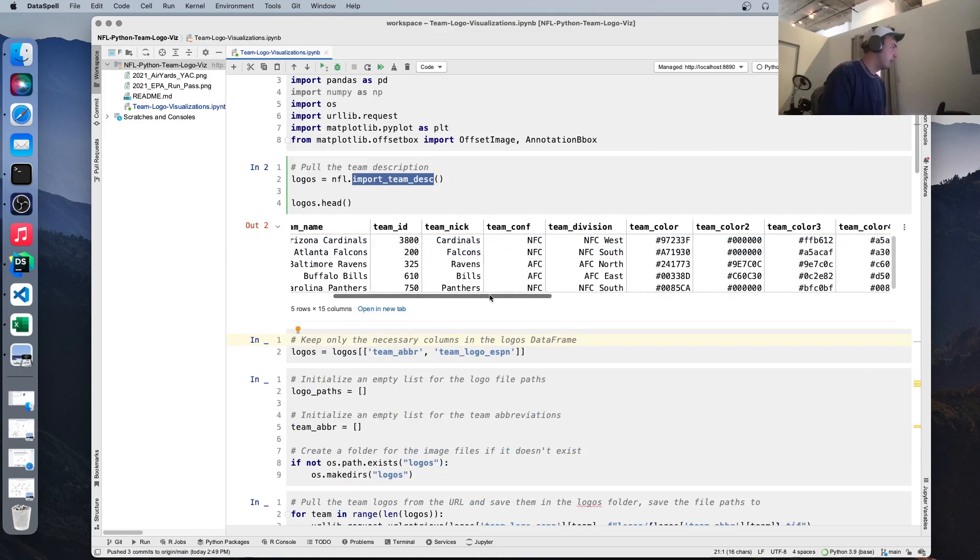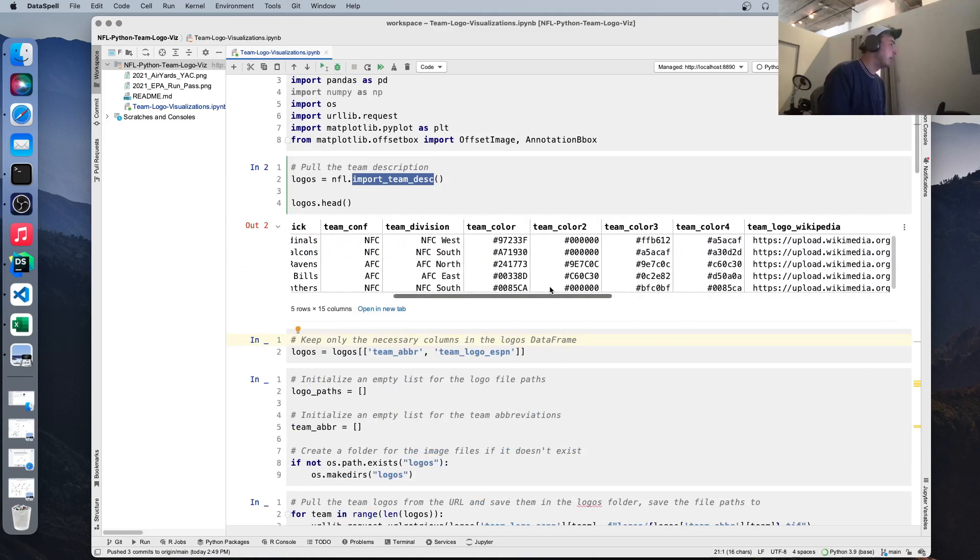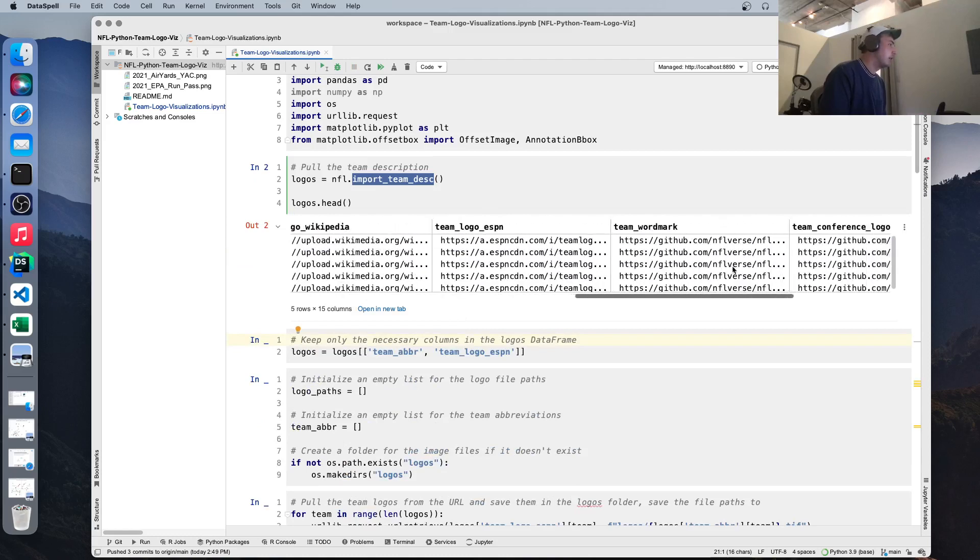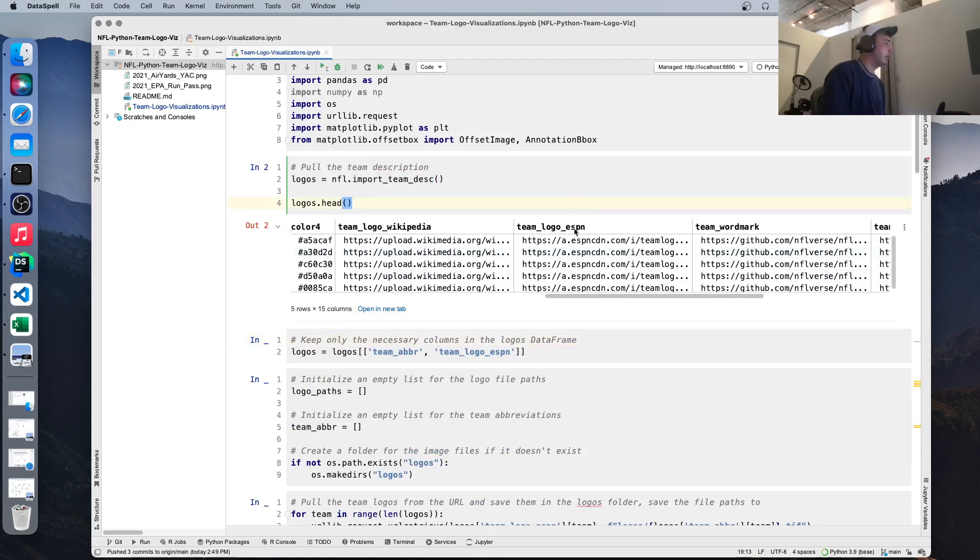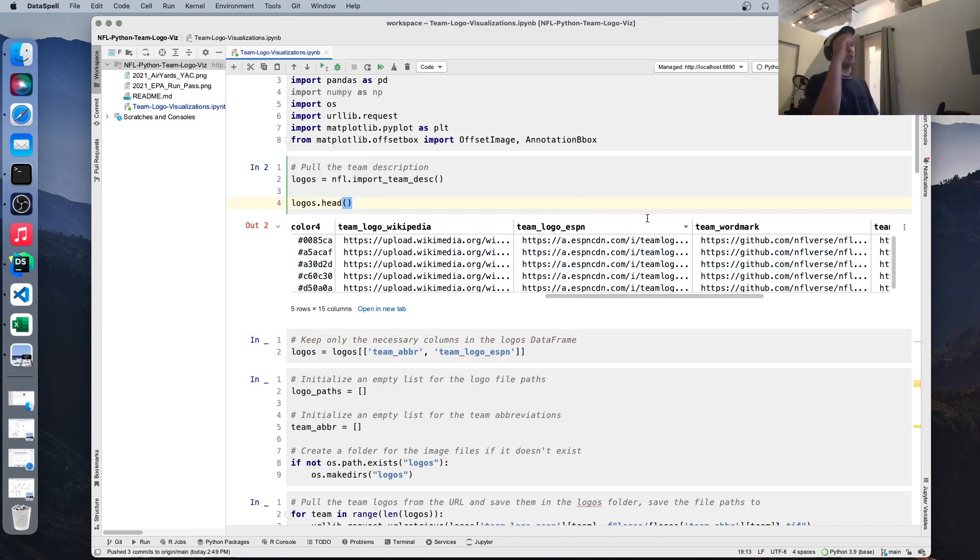Next, we're going to use this NFL function to import team description. So when we print this out, we're going to see we get data on the team, like team name, team nickname, colors. What we're concerned with is this column here. We're going to be grabbing, we're going to be going to this URL where the logo is stored and saving it to our computer.